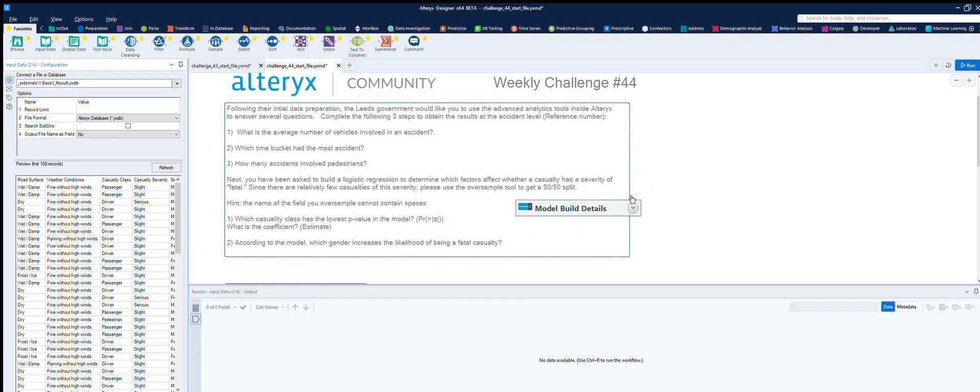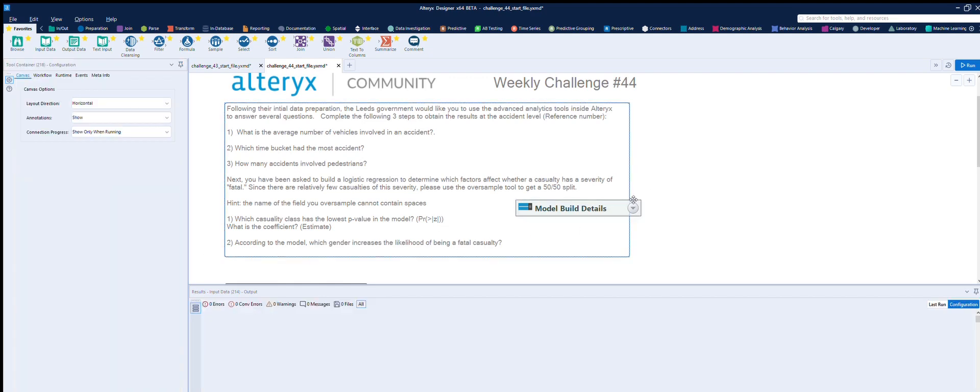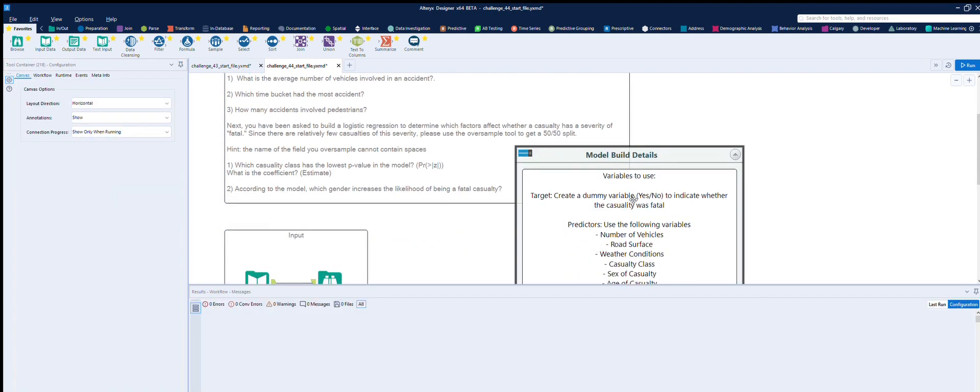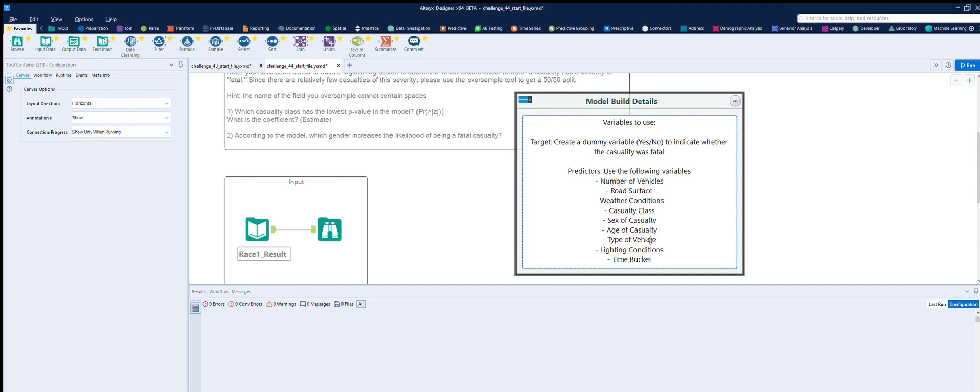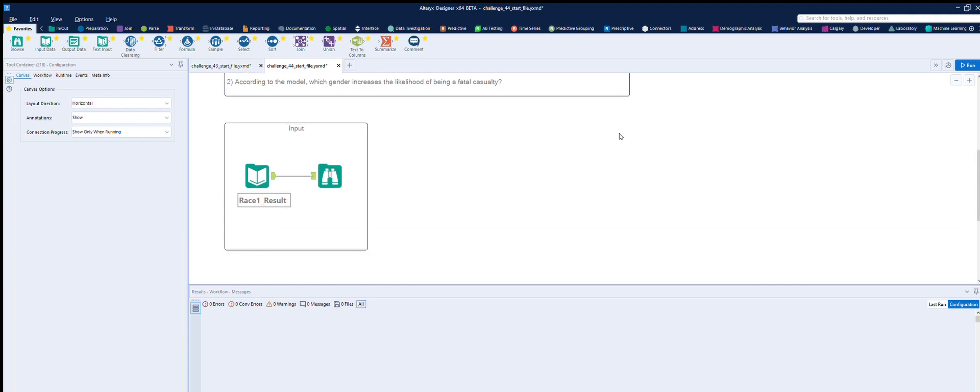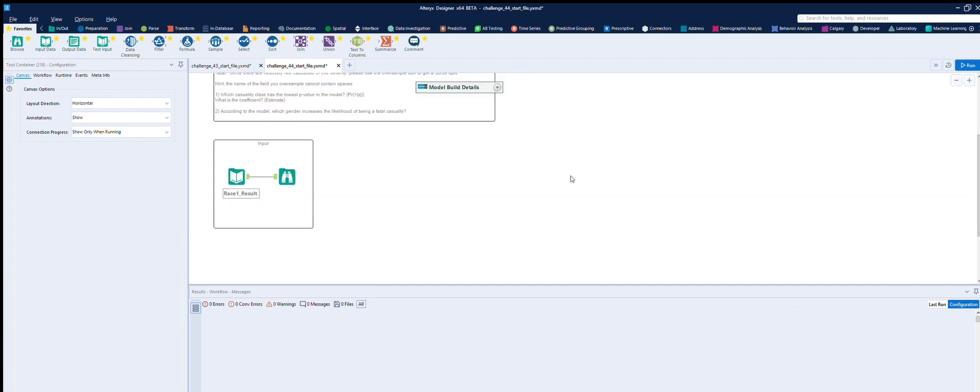We've got some model building details here. Variables to use: target - create a dummy variable to indicate whether a casualty was fatal or not. And the predictors use the following variables. So it's telling us which ones to put into the logistic regression. Alright, so let's get started.